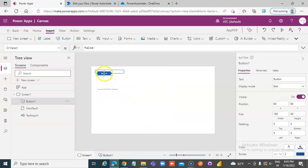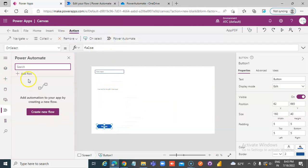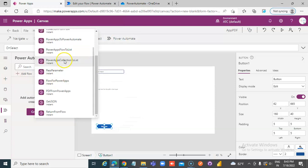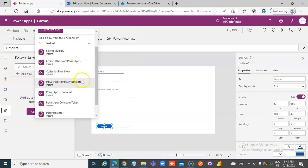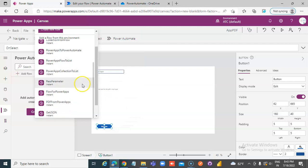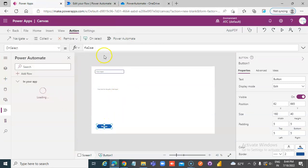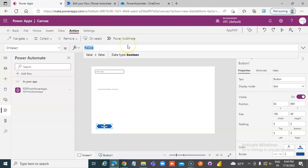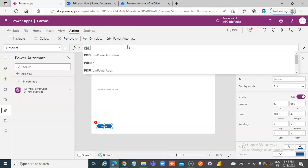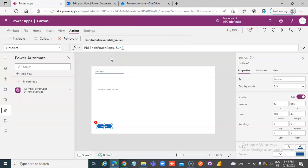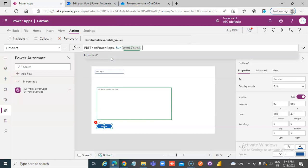Then insert a button. Action — Power Automate — Add a flow. Select this flow. Then on OnSelect: PDFfromPowerApps.Run and we'll pass it the HTML Text: TextInput1.HTML Text. That's it — hopefully, keep your fingers crossed.